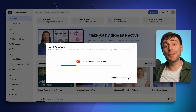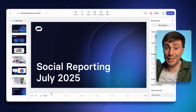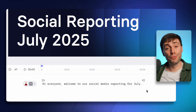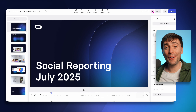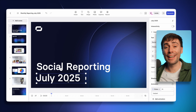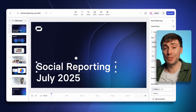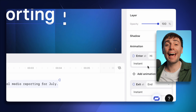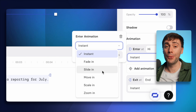Once it's uploaded, it will open up the Synthesia editor where you essentially have a finished video. It's created a voiceover based on your notes in line with the slides, and you can edit and move all of the text and images on screen — you can even add animations to them too, just like PowerPoint.